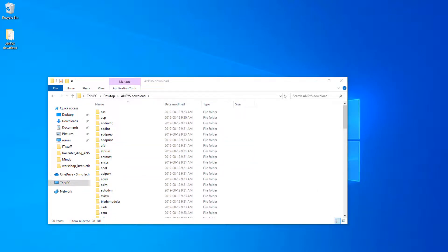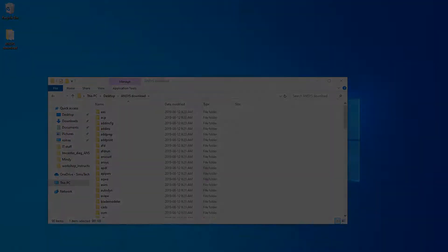And that's how you install ANSYS on a Windows machine. Thank you.